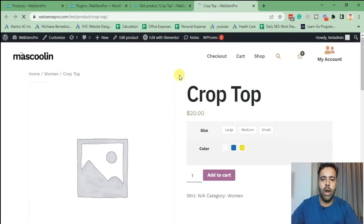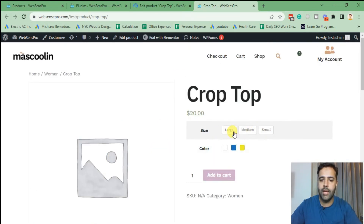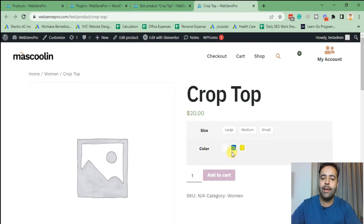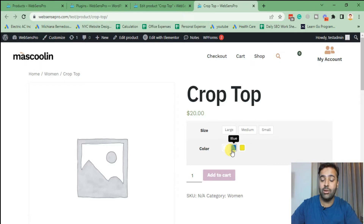Our product is showing up with size variants and color swatches — looks cool, right? Now let's add the featured image of the product and add a different image for each variant or each color.